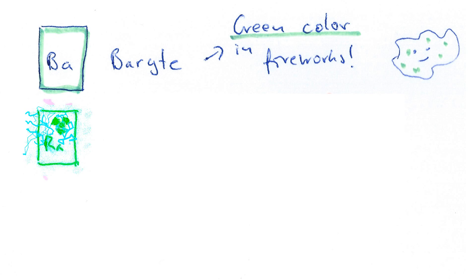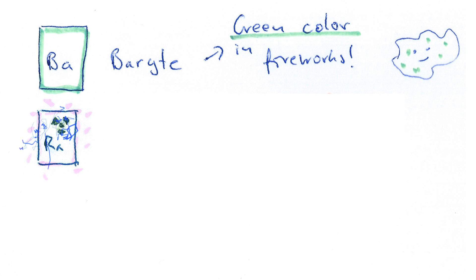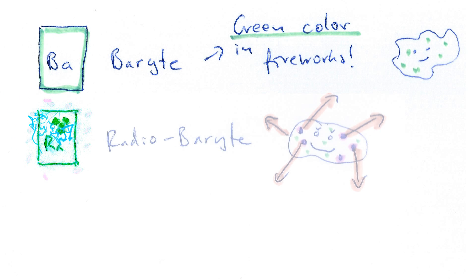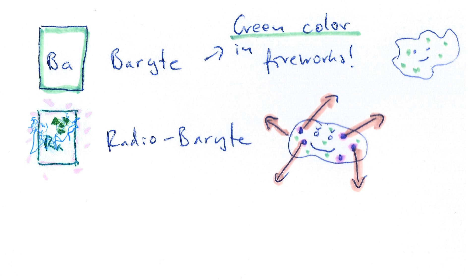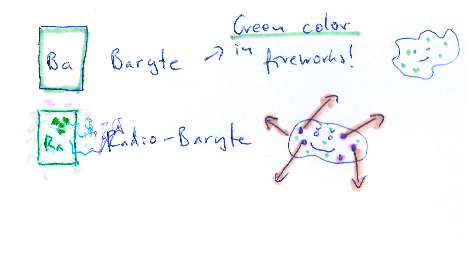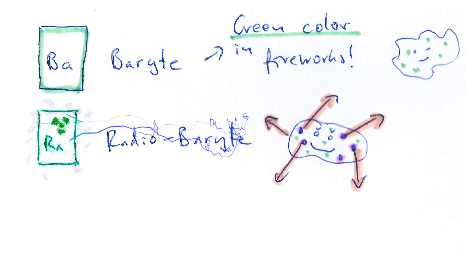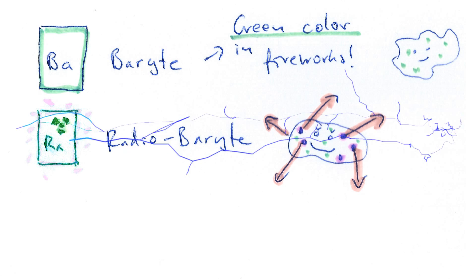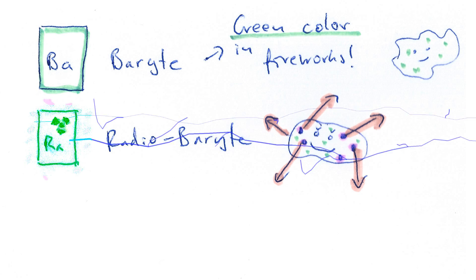So they're very hard to separate if you happen to have a mineral called radiobarite instead of your conventional barite. And radiobarite partly contains radium instead of barium.